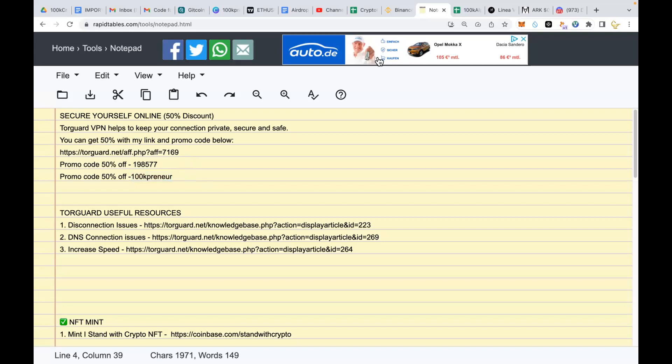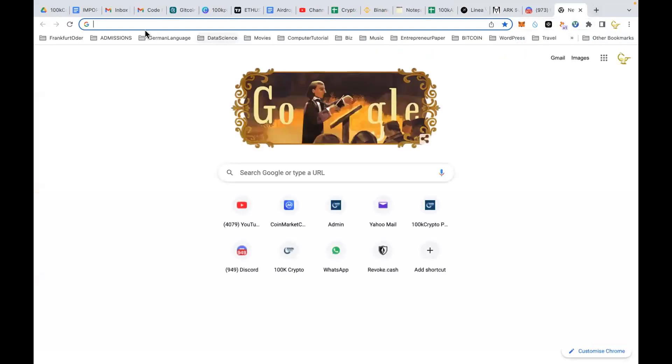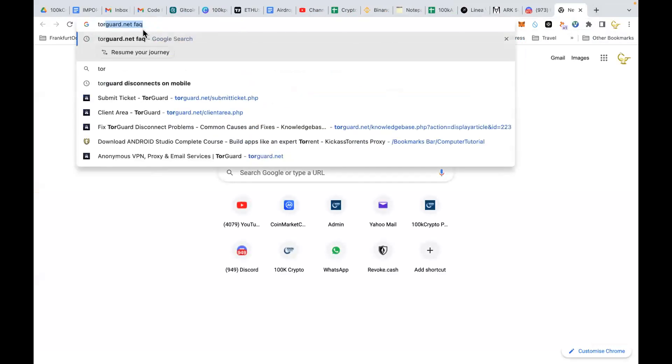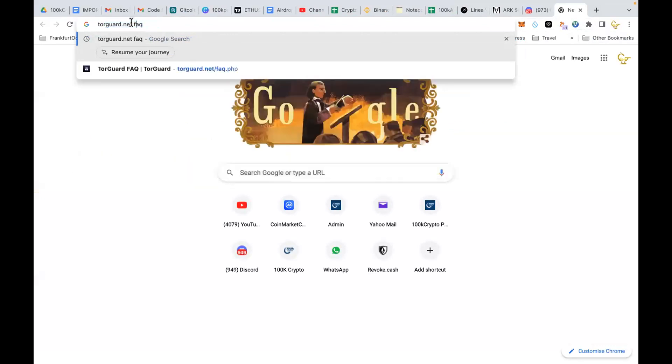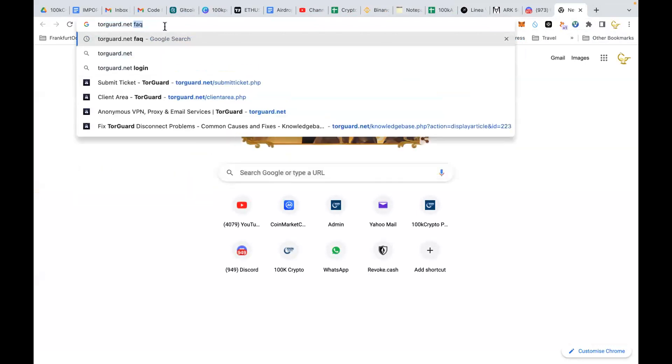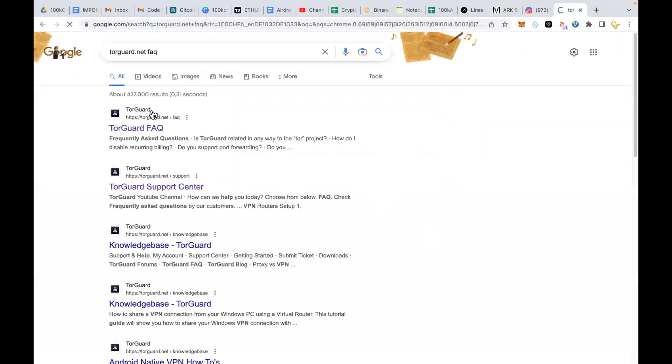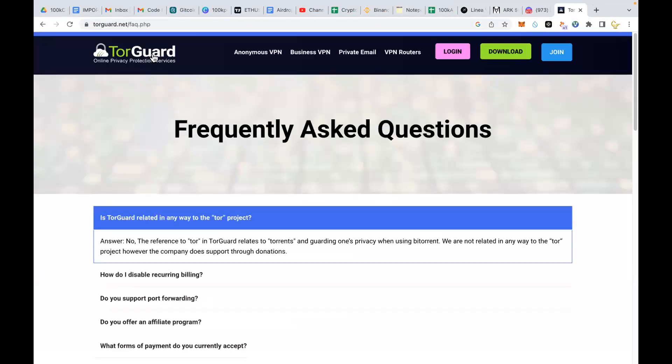So after you have gotten your TorGuard, you need to download it. You need to download it on your gadgets. If you are downloading it on phone, if you want to use it on PC, you have to download it on PC.